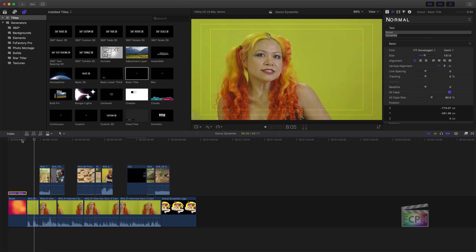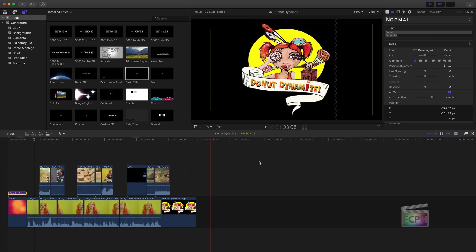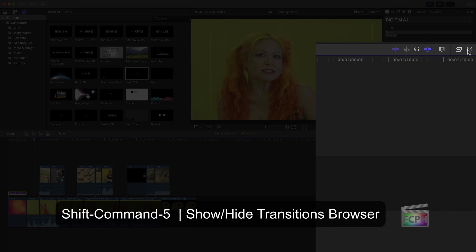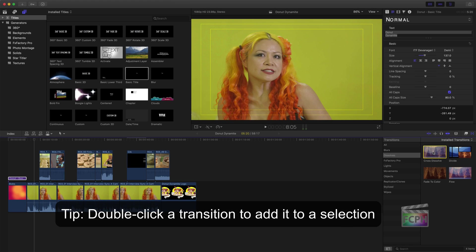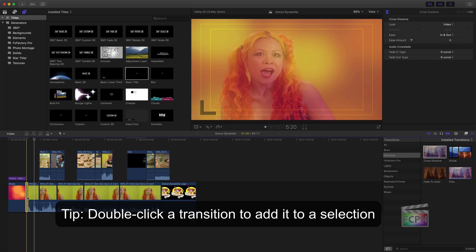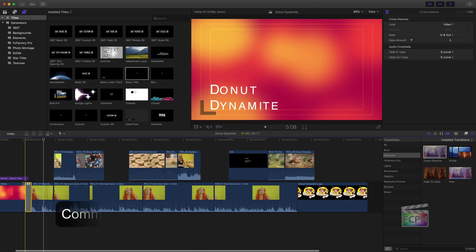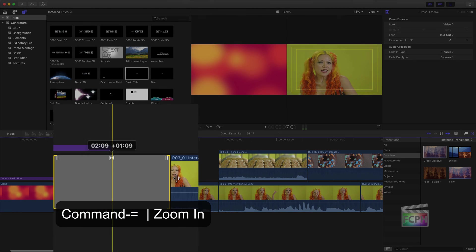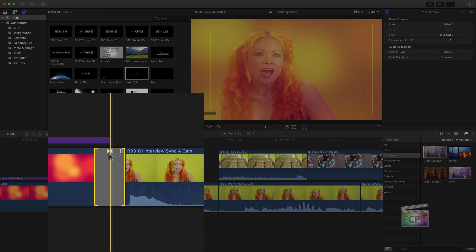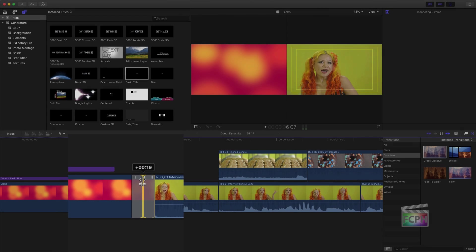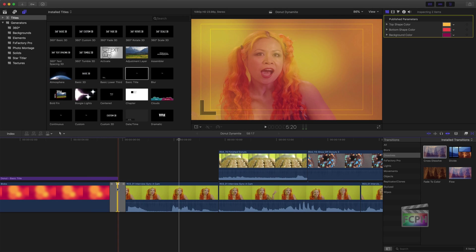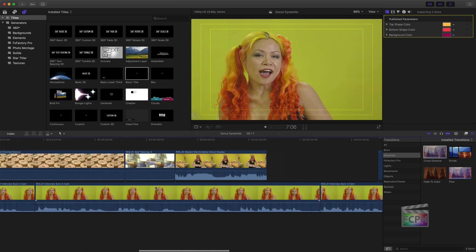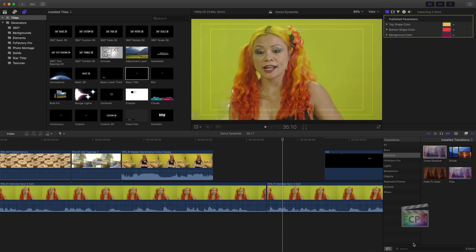We can smooth this out by adding a transition. Open the transition browser and locate the cross dissolve. This simple transition is one of the most used. Drag the transition in between two clips to add it. Click and drag the edges to shorten the length of the transition, or click near the top of the transition to reposition it. Use the flow transition to seamlessly merge jump cuts, allowing the removal of pauses or mistakes in on-camera interviews.